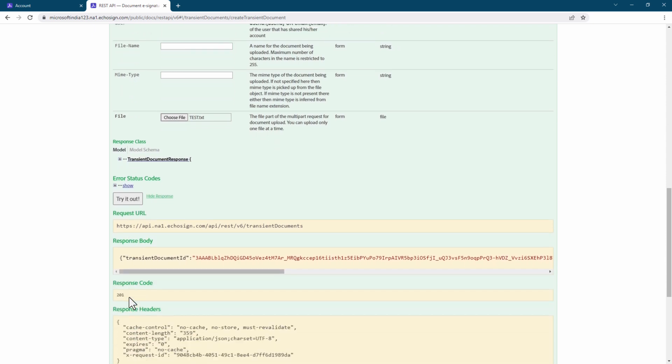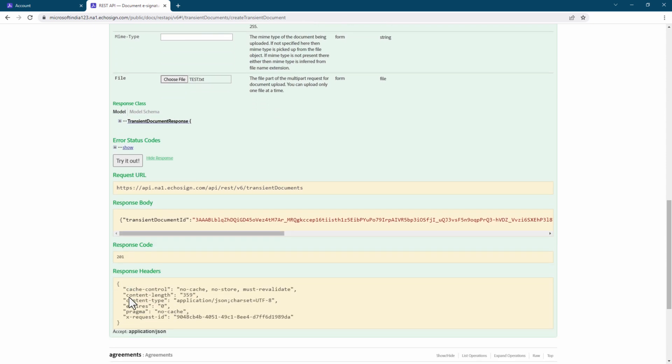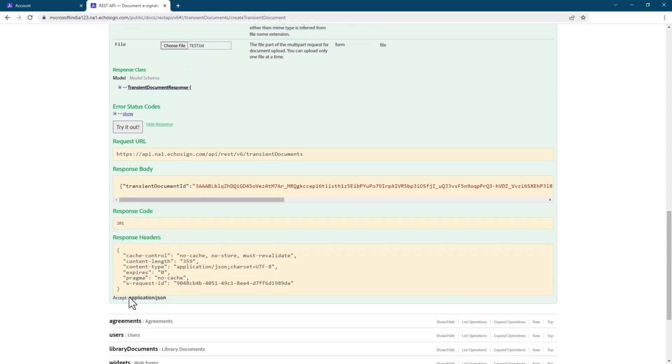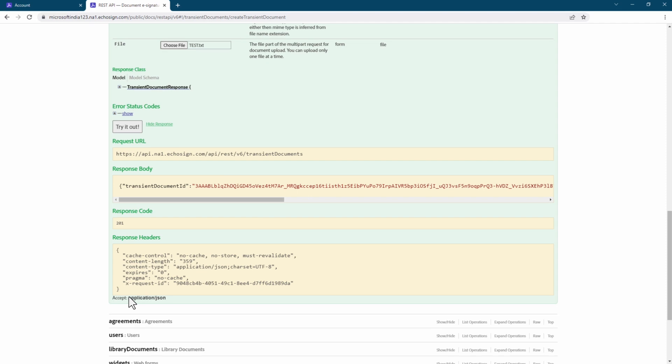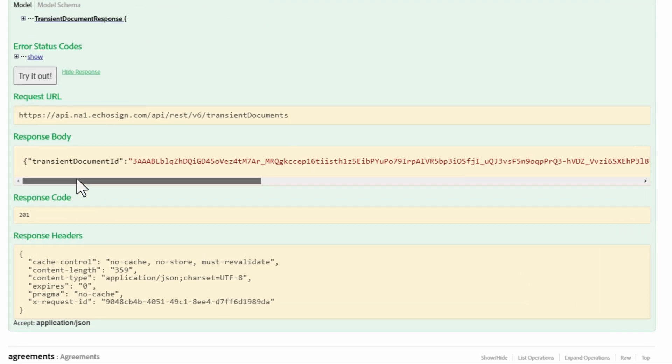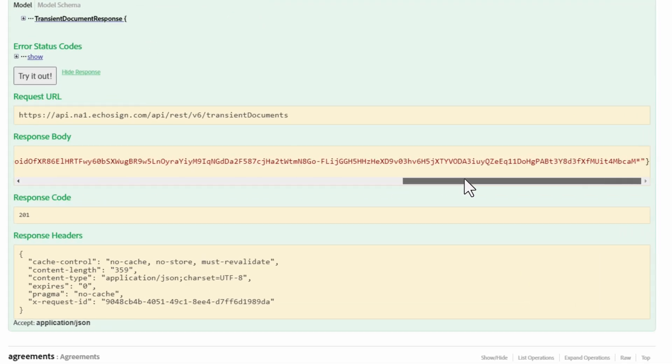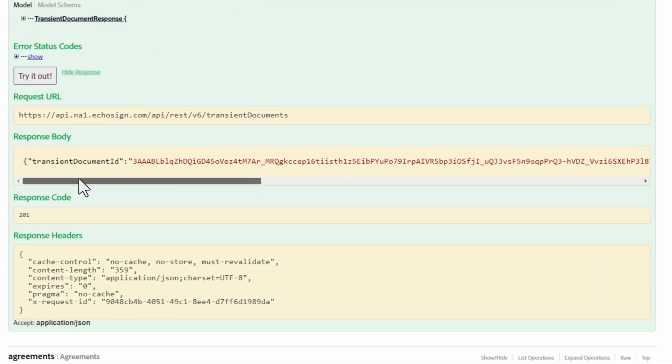Our API call has been made. Here we can see a variety of things, but I want to point out two things. One is that we have a transient ID within the response body. The other is the response code. It's a 201 value, so everything ran smoothly. But if there was an error, we would see an error code in the response body.